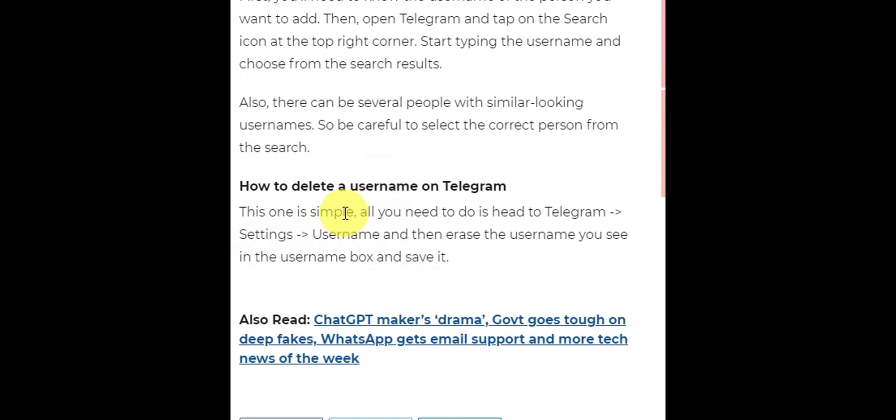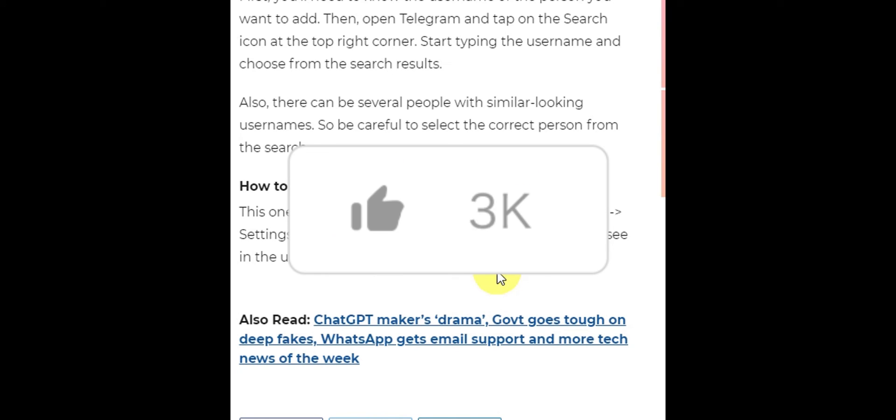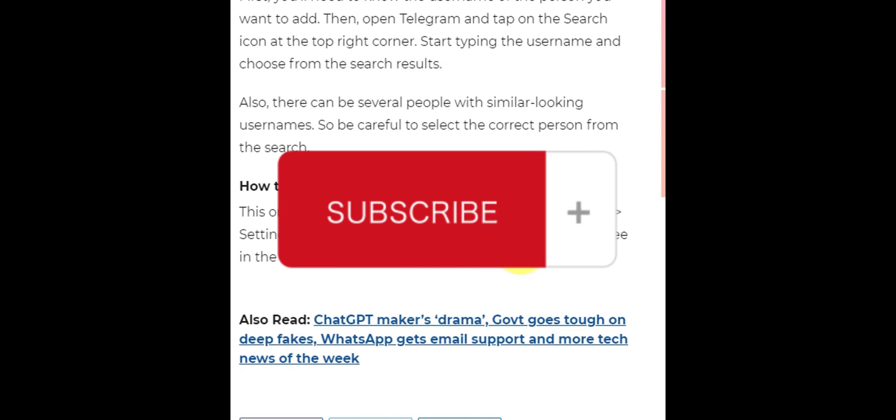And that's basically it on adding a member in Telegram group without contacts. If you think this has been helpful to you, don't forget to hit the like and subscribe button, and we'll see you in the next video.